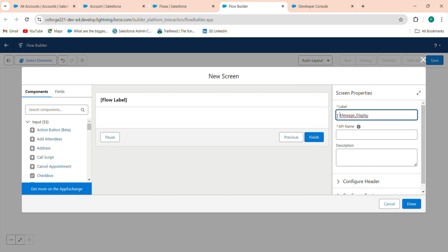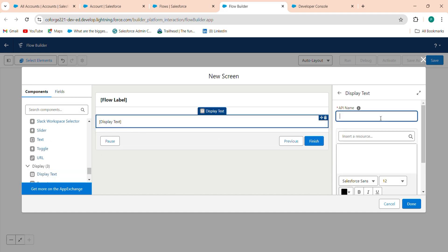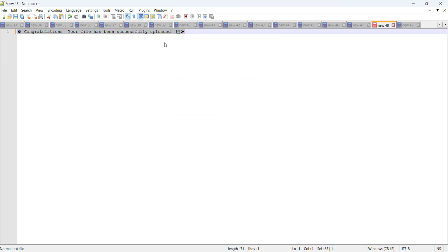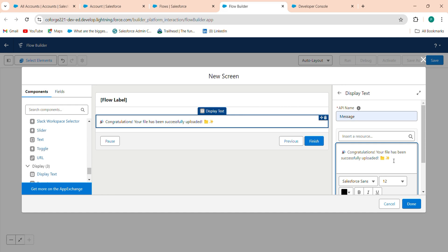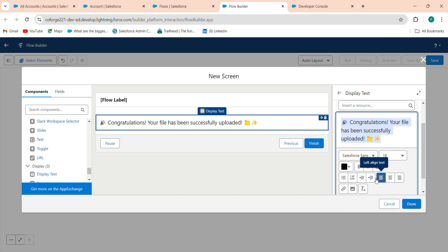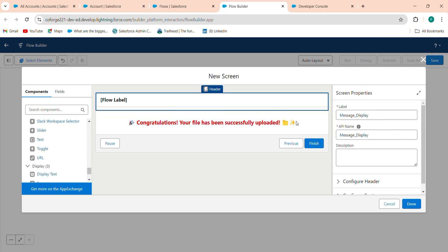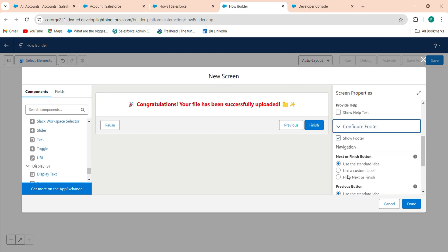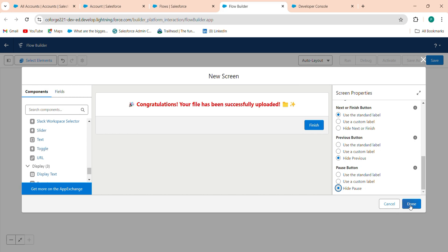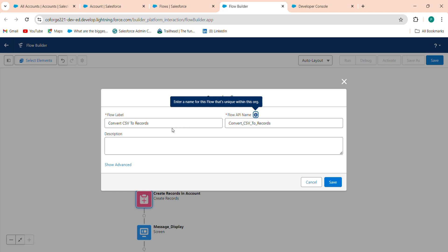Now add another screen element for the success message. Label it 'Message Display'. Drag in a Display Text component, set the API name to 'message', and set the message text to: 'Congratulations, your file has been successfully uploaded.' Set the color to red and make it centered. Remove the header, and set navigation options to hide Previous and Pause — only the Finish button should remain. Click Save, name it 'Convert CSV to Records', and click Save.